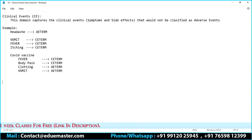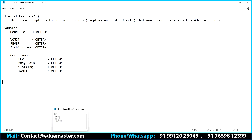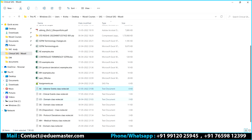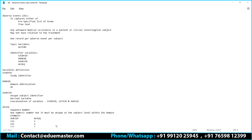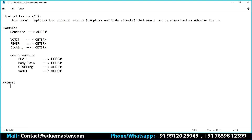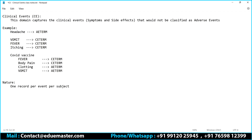All clear on the difference? Can I have a quick confirmation? Thank you Mohanty, very good example — simple and easy to understand. So as usual we are going to write the nature of clinical events. The nature of this domain is one record per clinical event per subject.